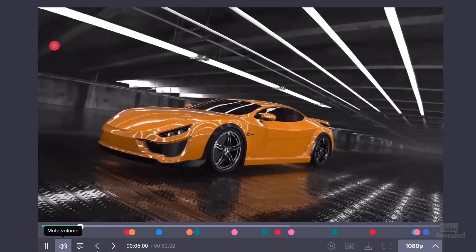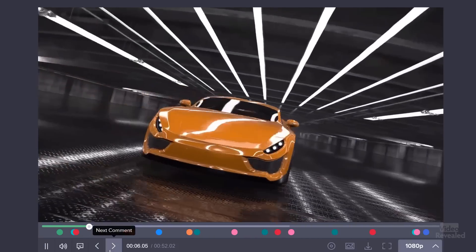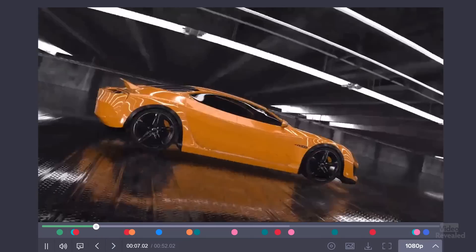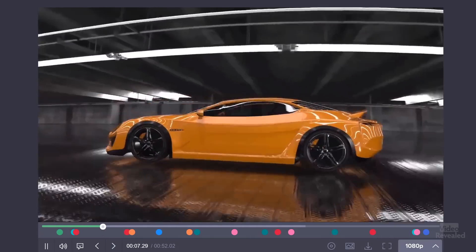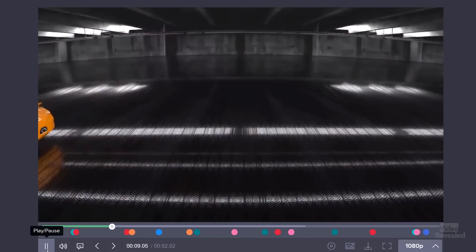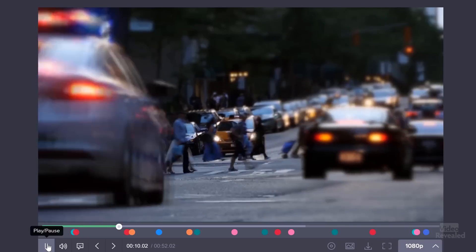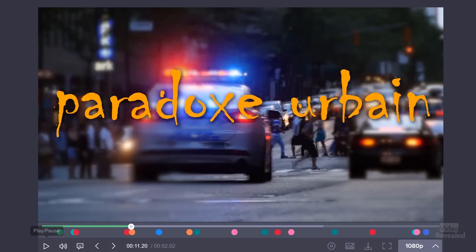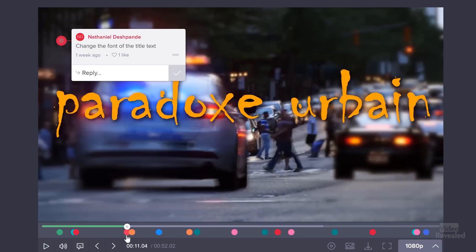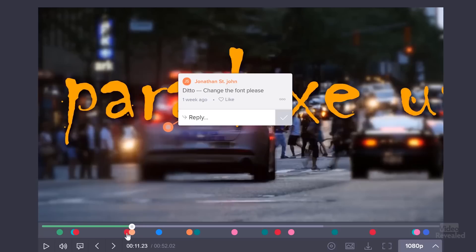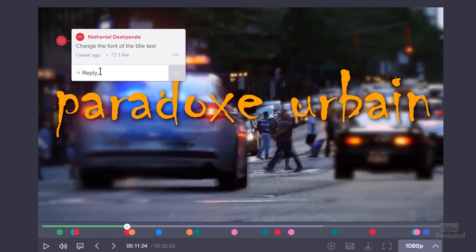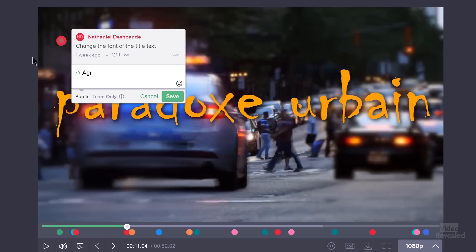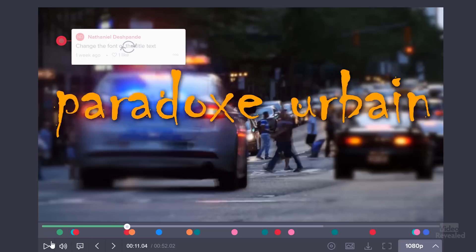So at any time, someone can jump back to that review. Let me go back to the other one. Wheels are not spinning realistically. I'll write, actually, I think they're okay. Next up. We've got two comments on change the font. Change the font. Change the font. Okay, agreed.